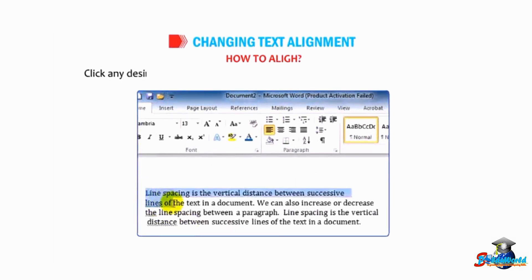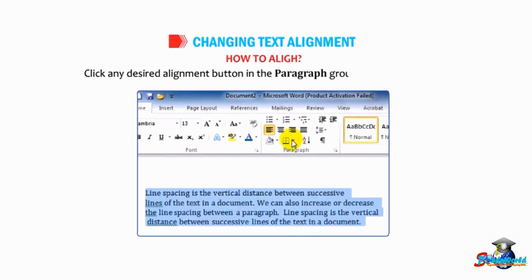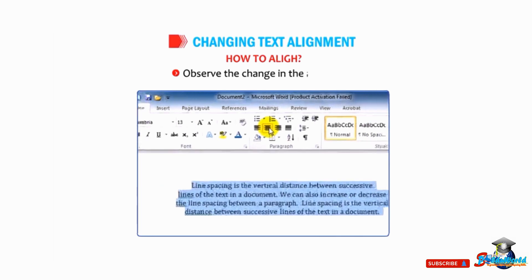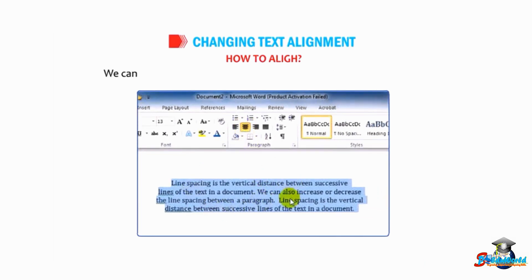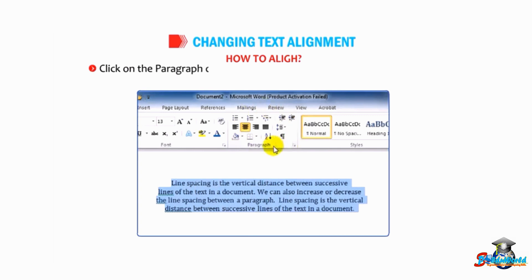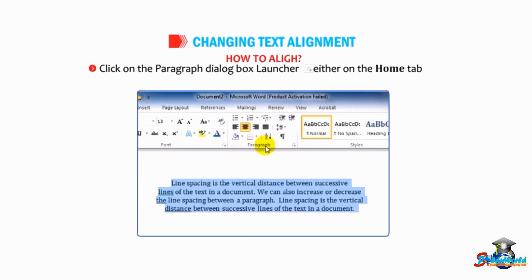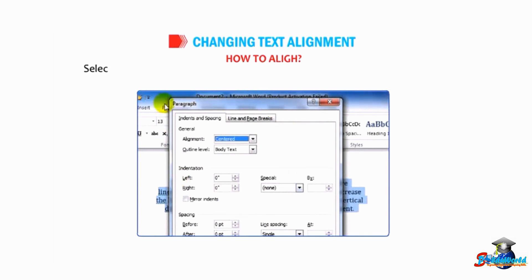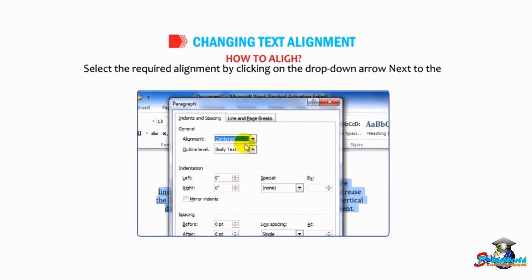To align text, select the text and click any desired alignment button in the paragraph group on the Home tab. Observe the change in the alignment. You can also change the text alignment using the paragraph dialog box. Click on the paragraph dialog box launcher on either the Home tab or Page Layout tab. Select the required alignment by clicking on the drop-down arrow next to the alignment option under the General section.